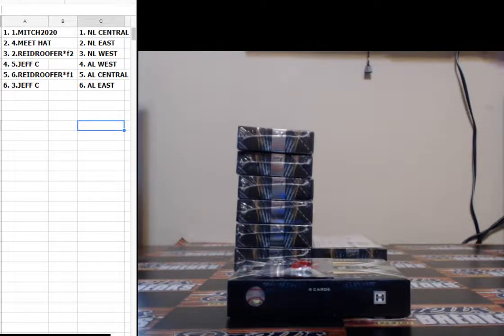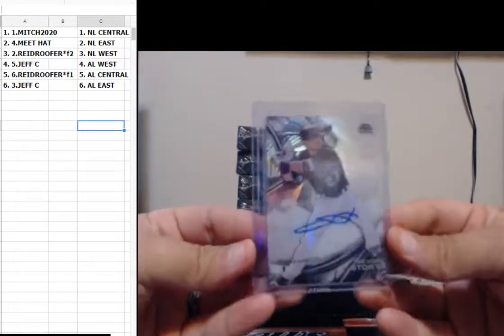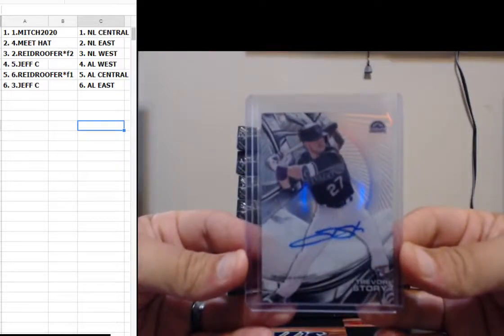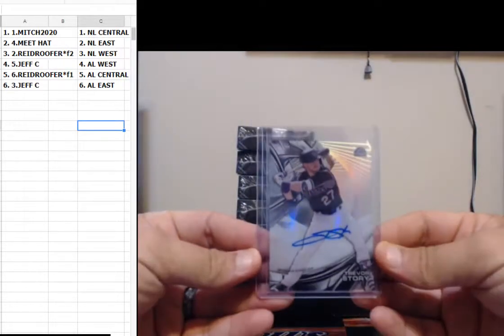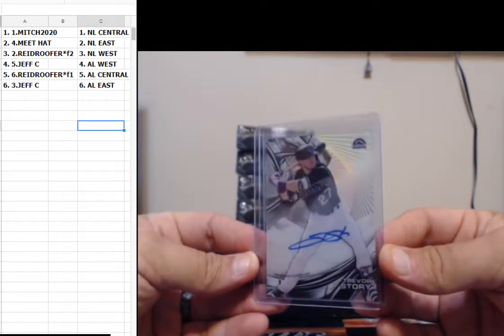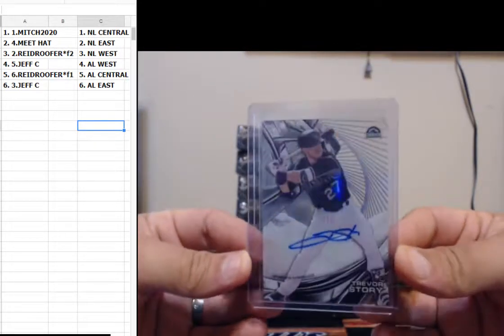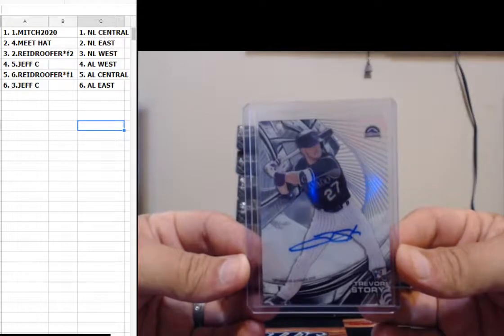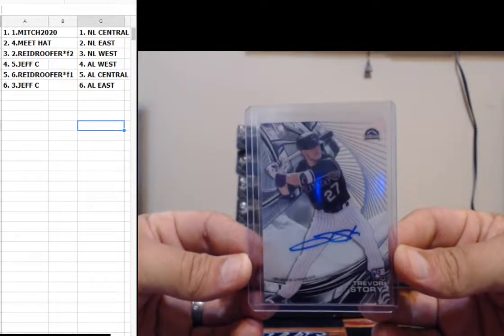You guys see that Michael Conforto dislocated his shoulder swinging a bat today? Trevor Story for the NL West, going to Reed Roofer.